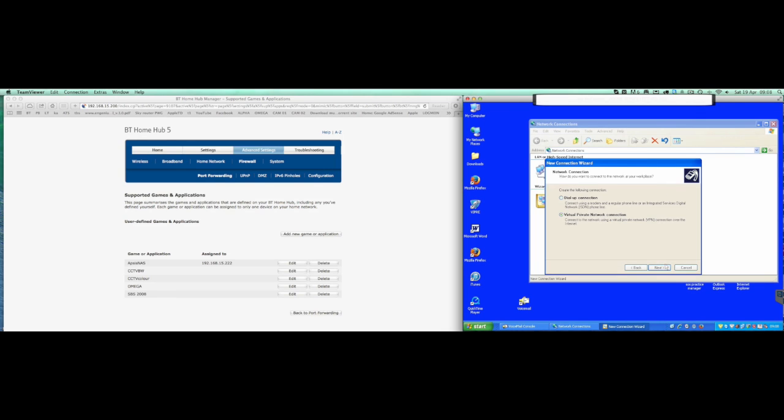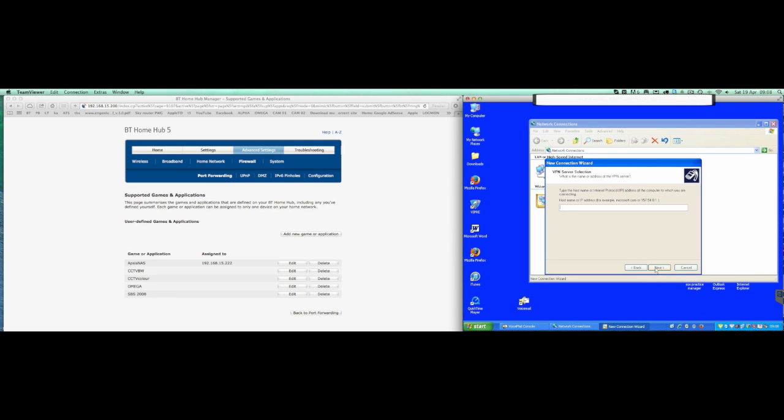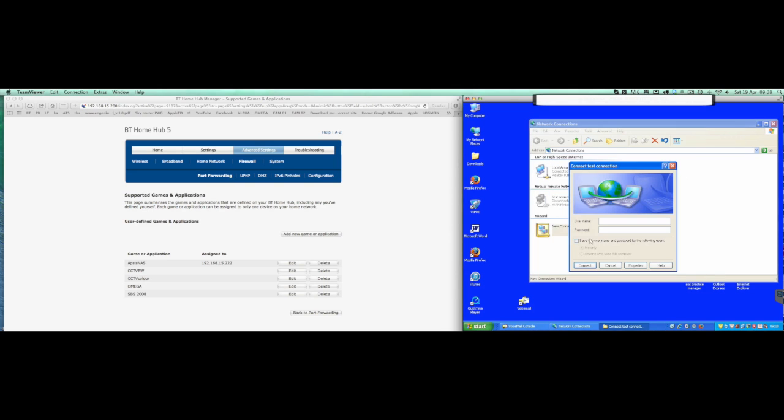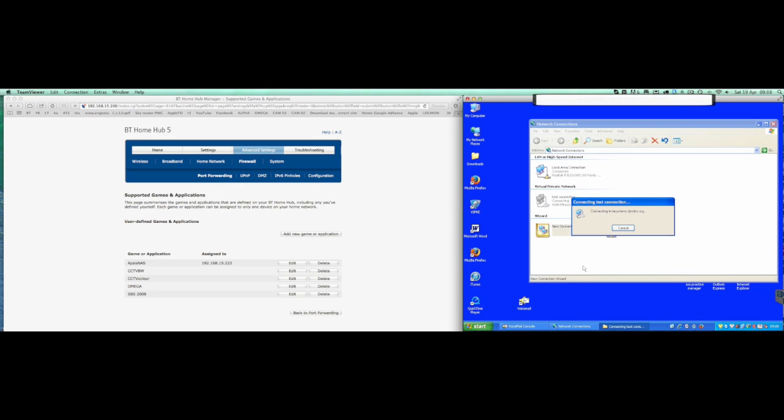Create a VPN, give it a name, next, finish, hit connect.